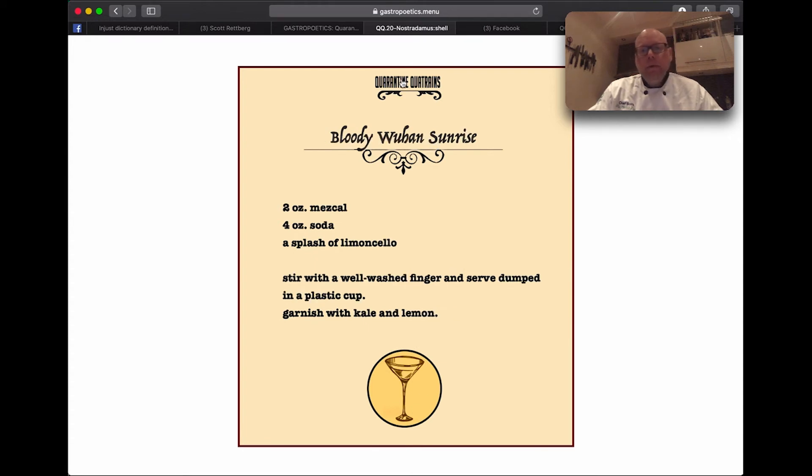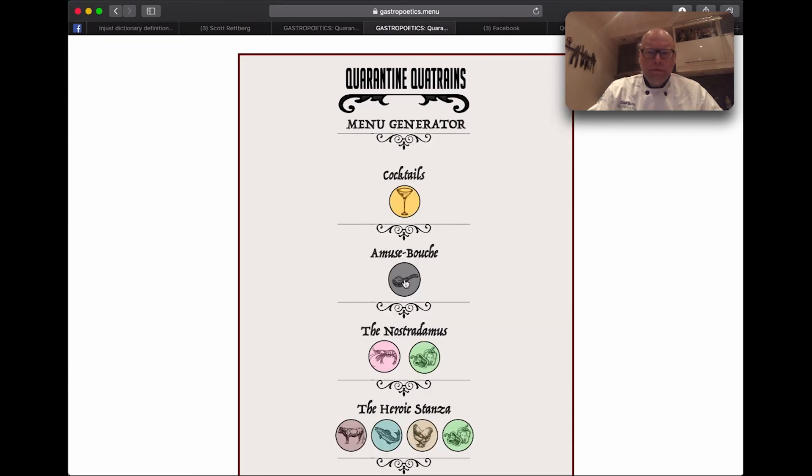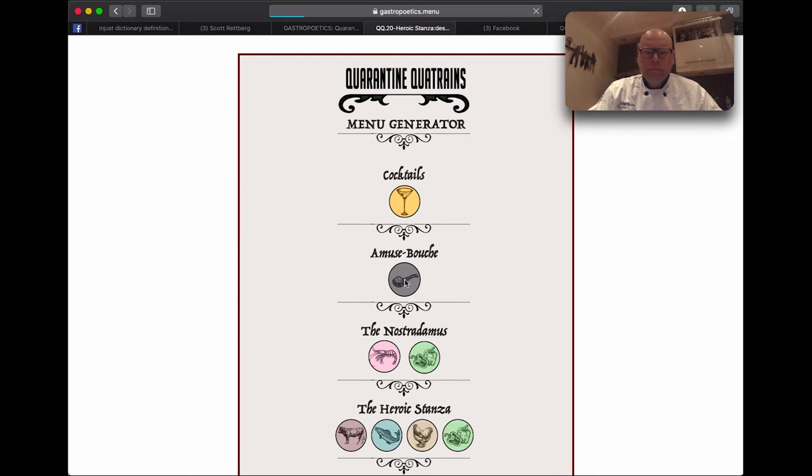We can also think about food now. For instance, if we want to have an amuse-bouche, we could end up with something like, in Florida they always start things right.